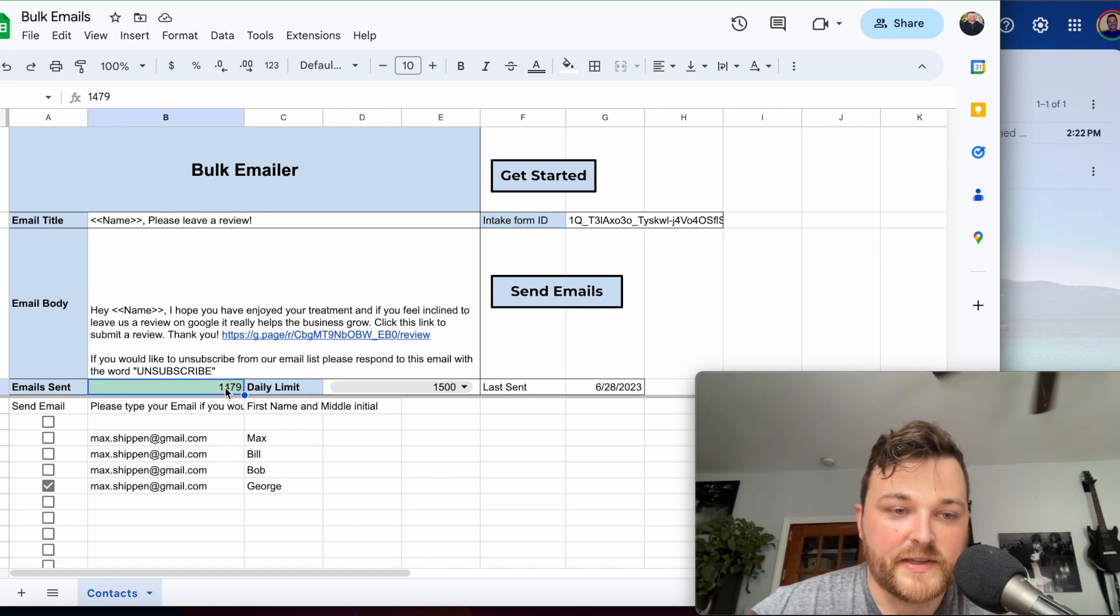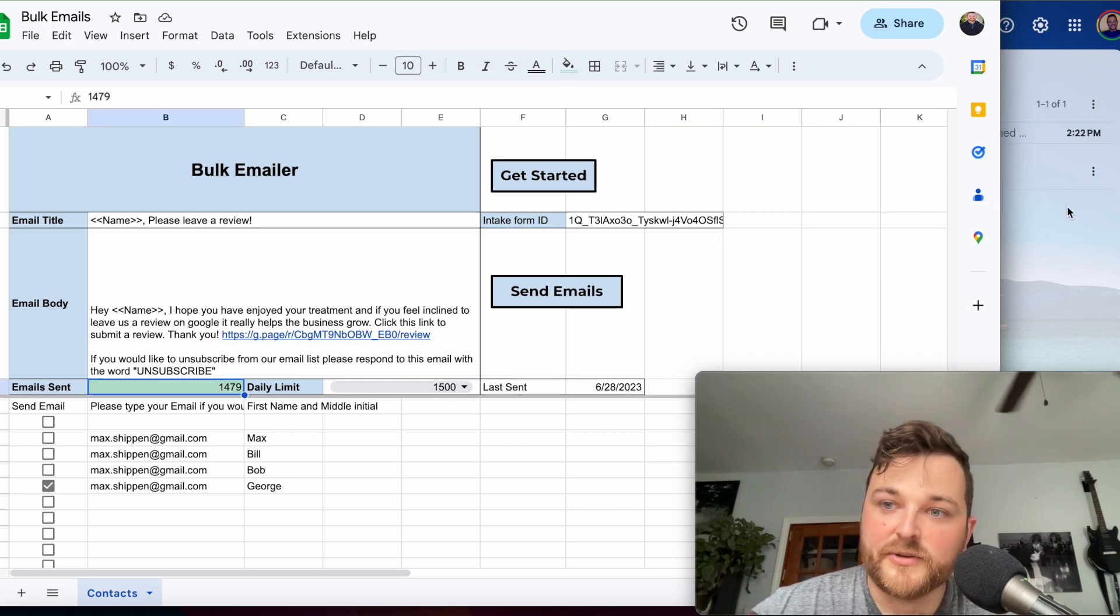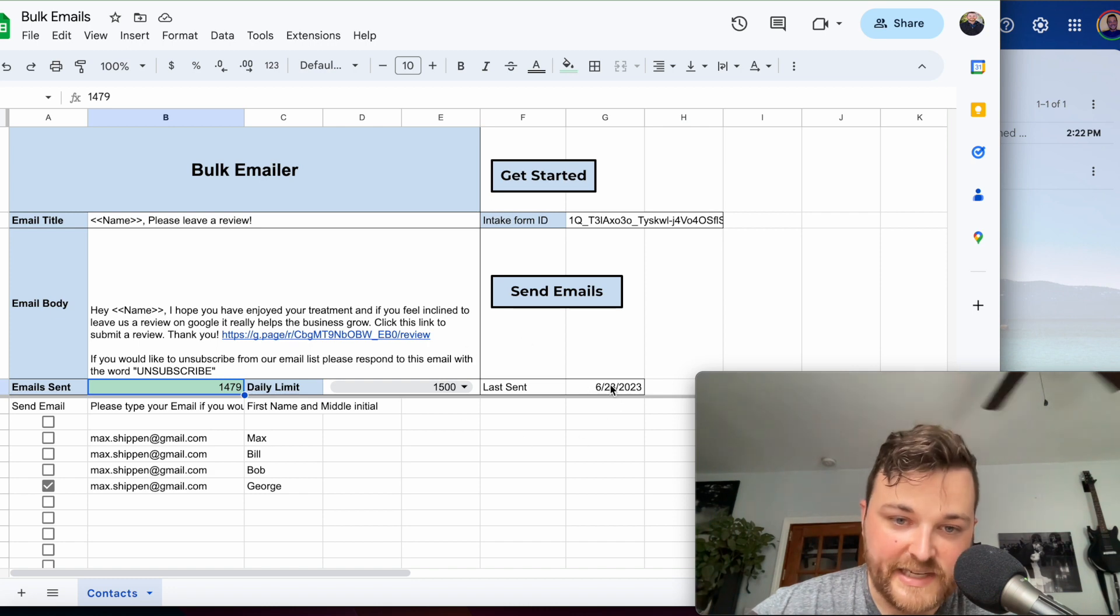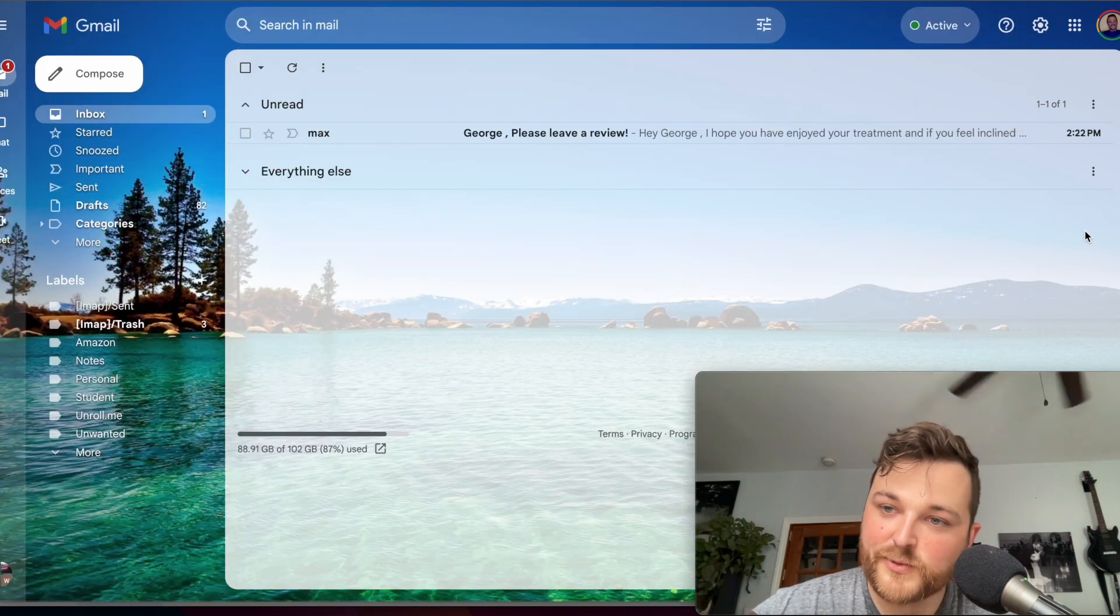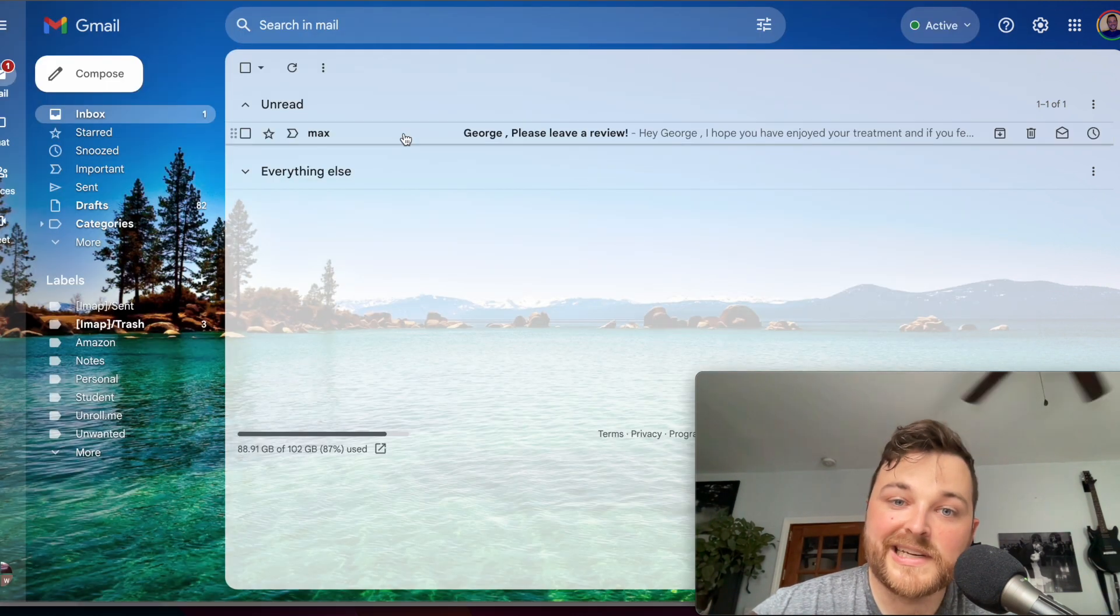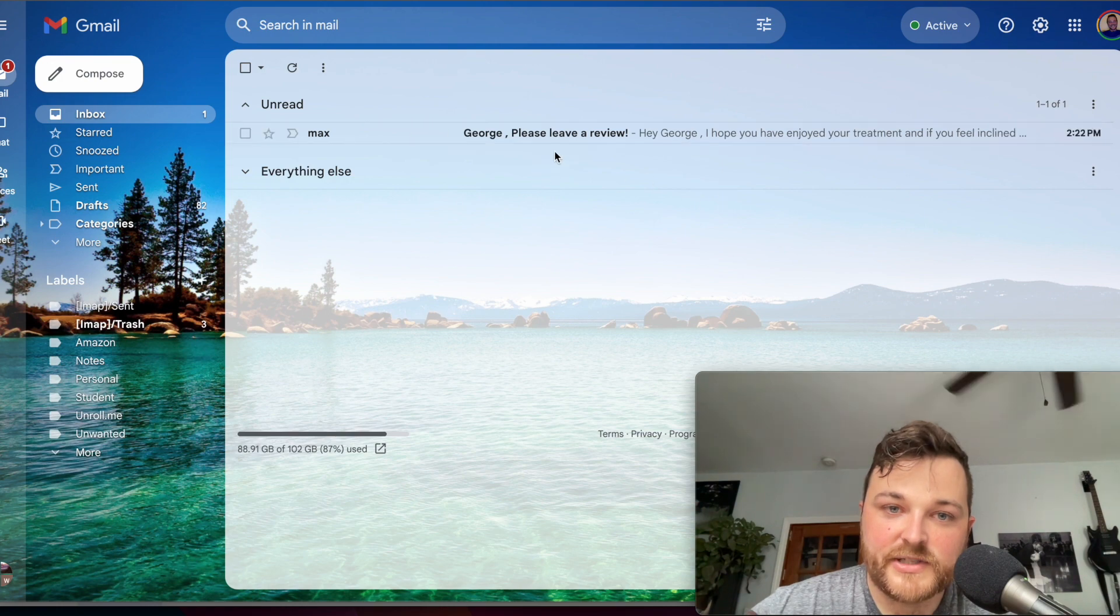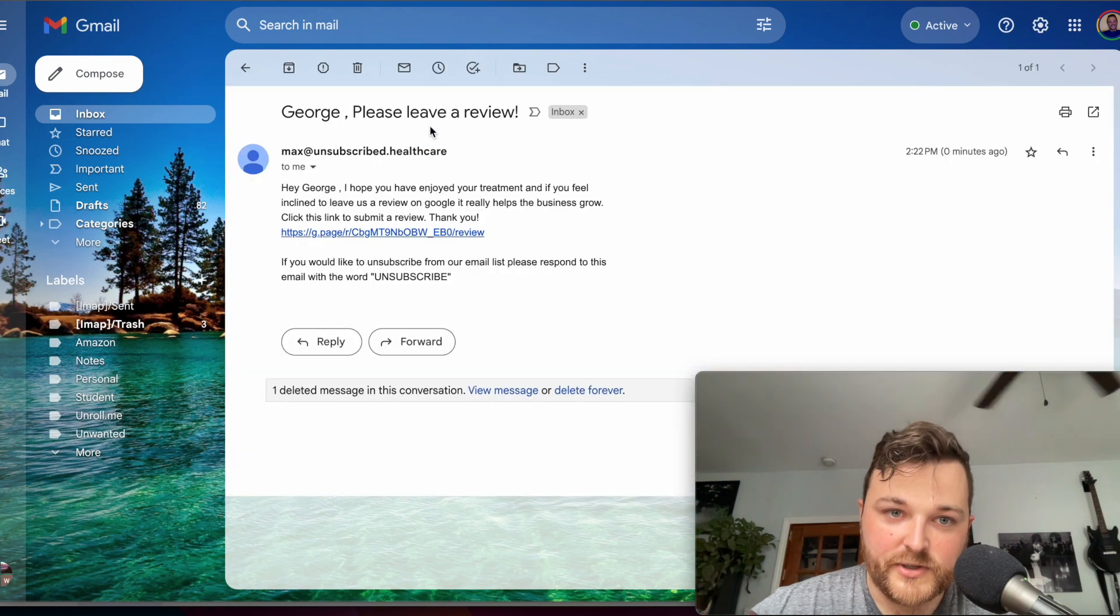This ticks down and lets you know how many you have within 24 hours, and it will reset. You can see here now we just have it going to George.